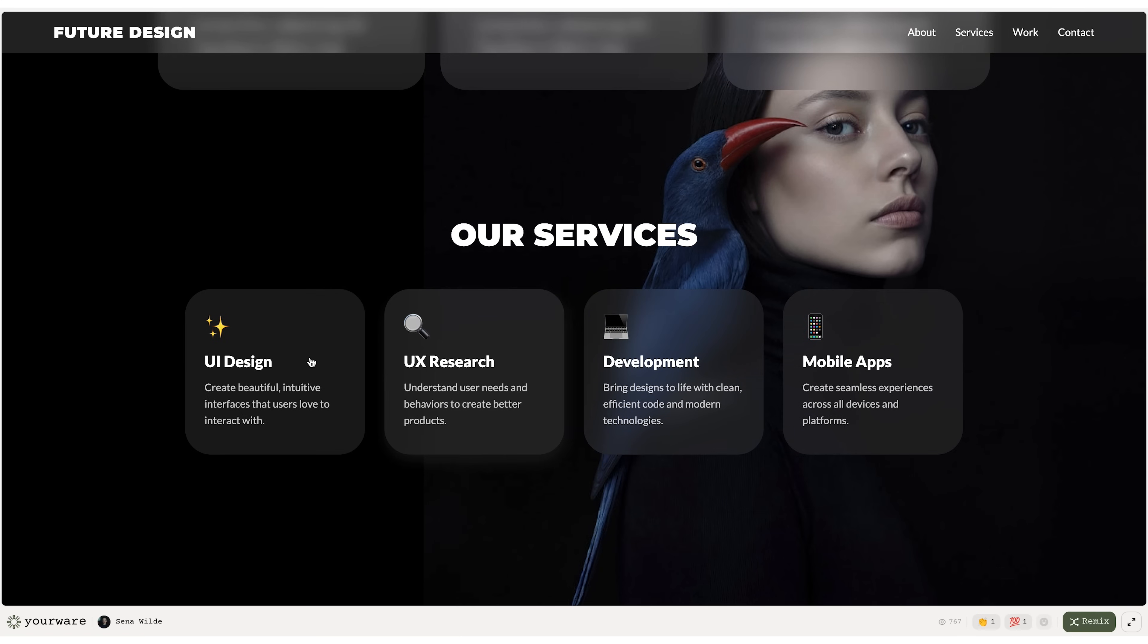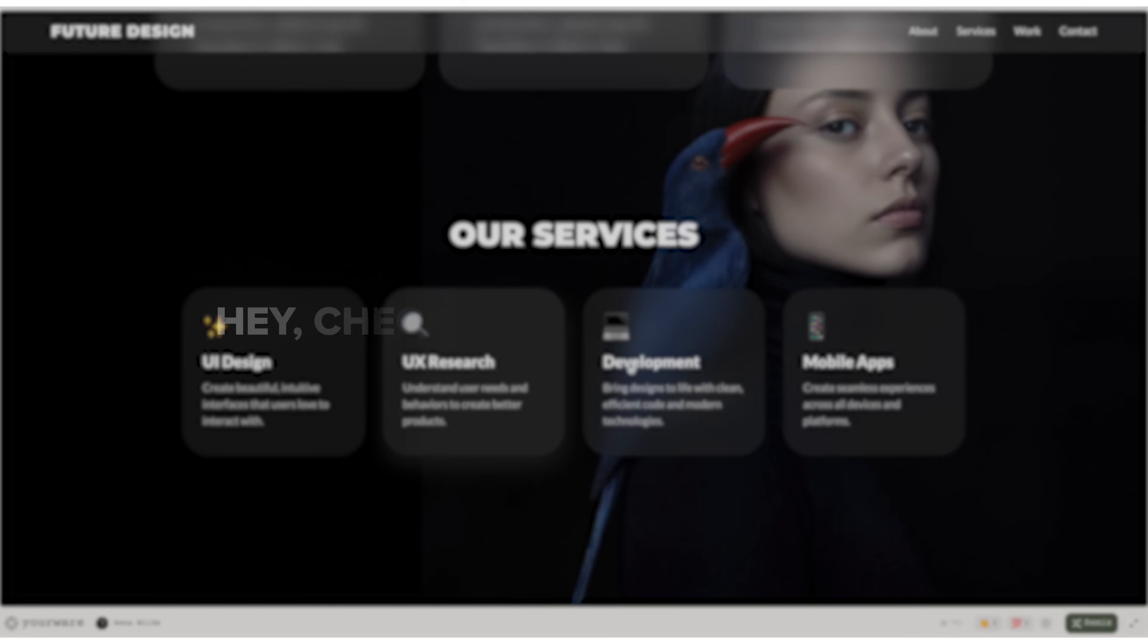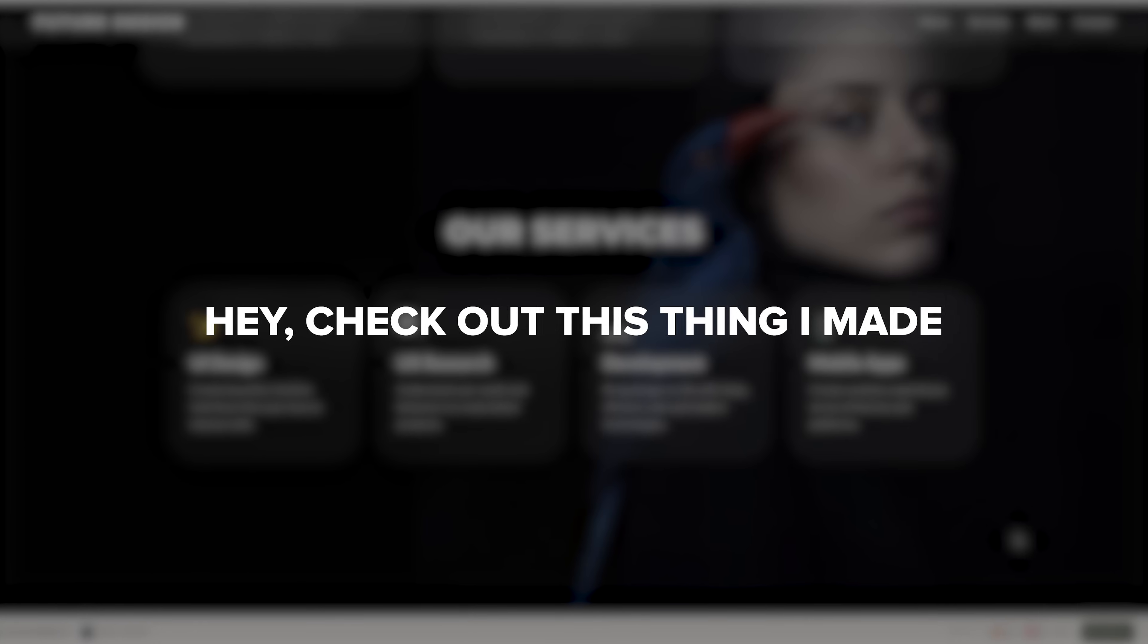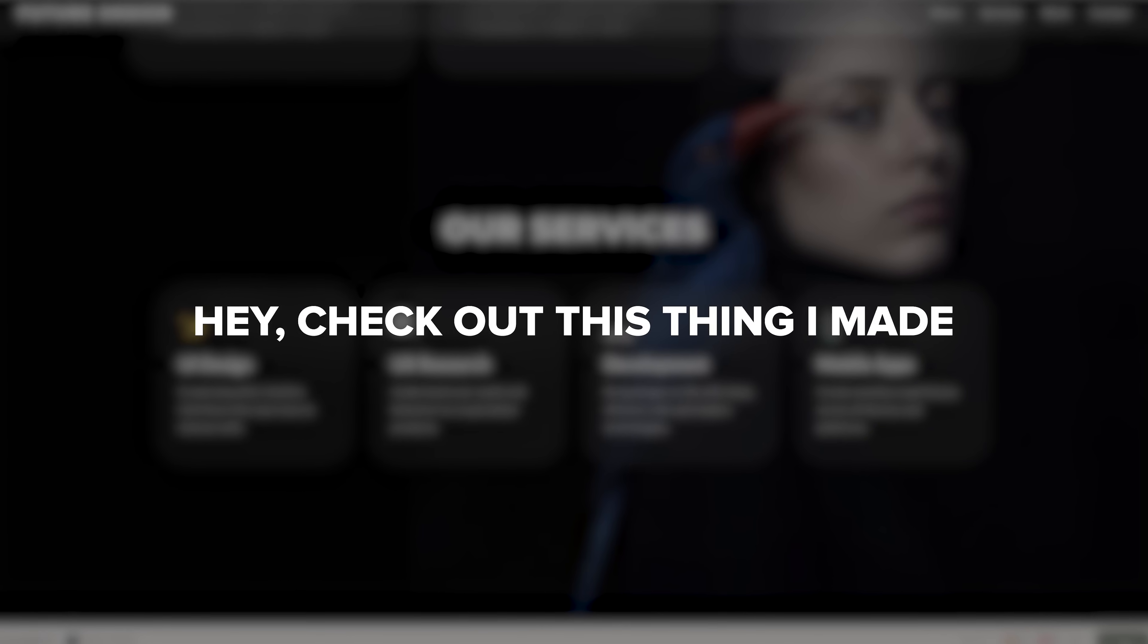You even get a link to send around, like, hey, check out this thing I made. And the best part, it's totally free.